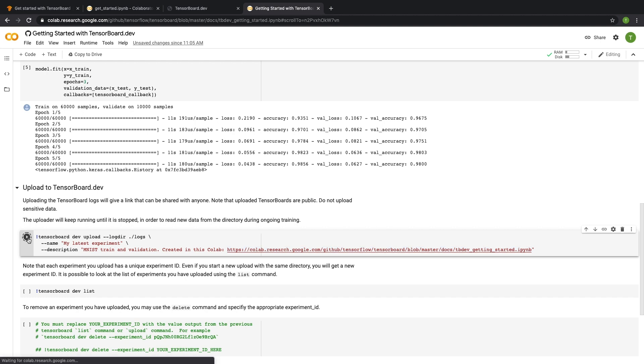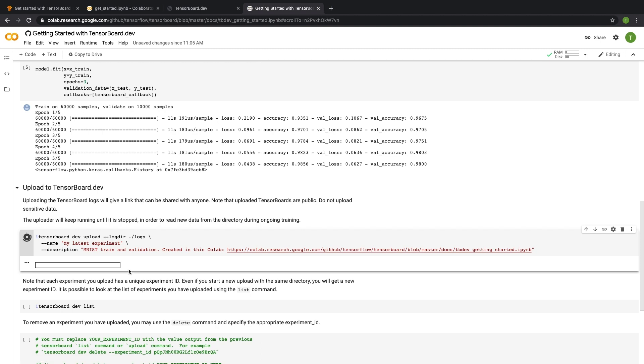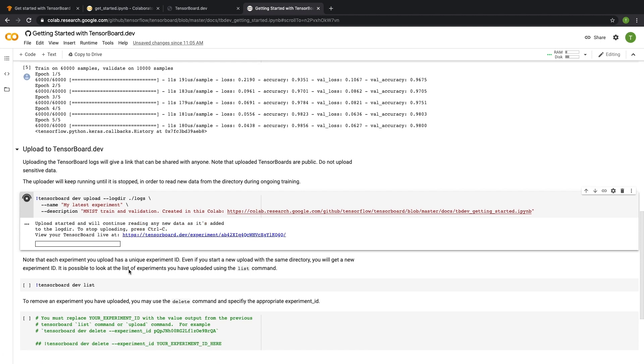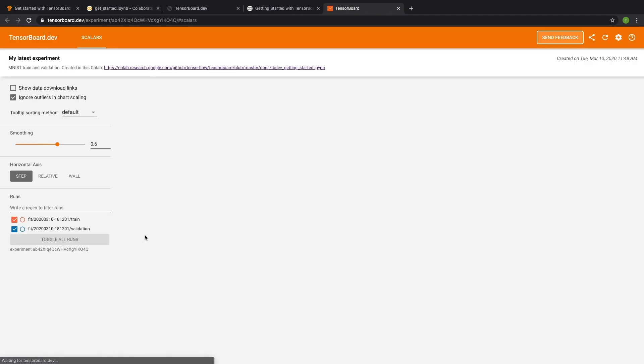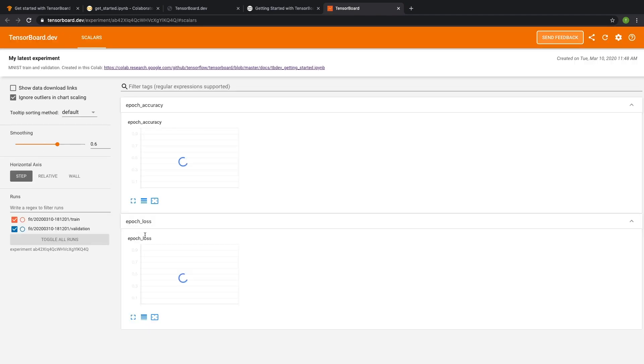So as soon as I start running this, I can get a link to the TensorBoard. And when I follow that link, I can open that TensorBoard immediately, even if the experiment was still in progress, and view those results.